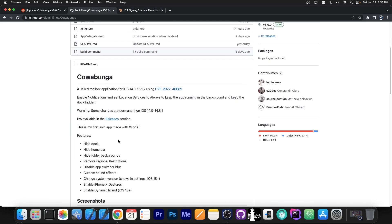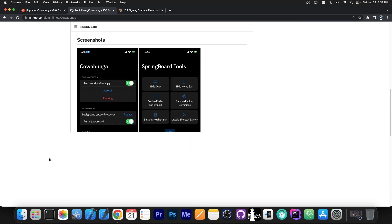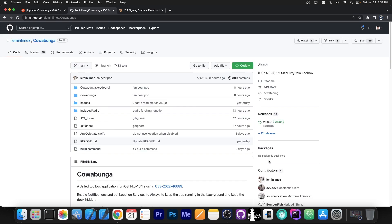This is the application over here, and the features are: hide dock, hide home bar, hide folder backgrounds, remove regional restrictions, disable app switch blur, custom sound effects, change system version, enable iPhone 10 gestures, and even enable dynamic island on the iOS 16 Plus.